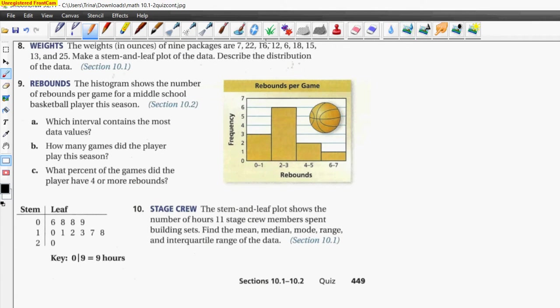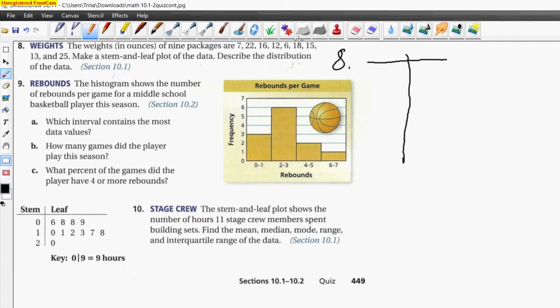Let's go to number eight. It says: the weights in ounces of nine packages are 7, 22, 16, 12, 6, 18, 15, 13, and 25. Make a stem-and-leaf plot of the data and describe the distribution. Let's make that plot — we've done this before and we know how to do a stem-and-leaf plot.